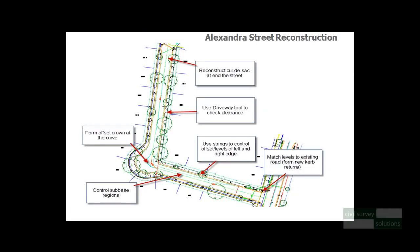Hi, welcome to this video series on road reconstruction using Advanced Road Design. The project that we will be working on was supplied to us by local government. This is a typical road reconstruction project which will involve road resheeting, replacing the existing kerb and channel, partial road reconstruction, remodelling a cul-de-sac, and matching levels back into an existing intersection. As we work on this design, we want to ensure that we're achieving suitable crossfalls and our driveways are going to work.